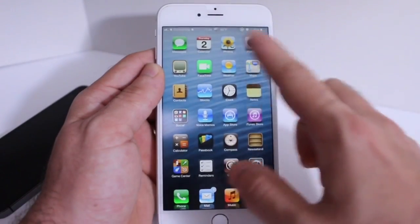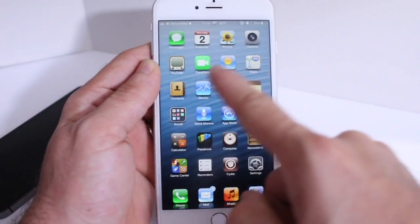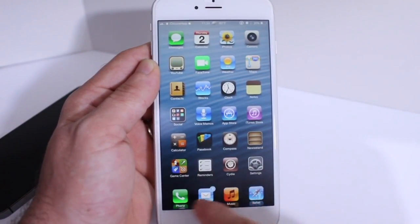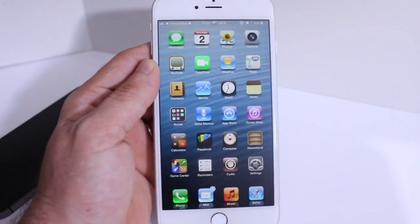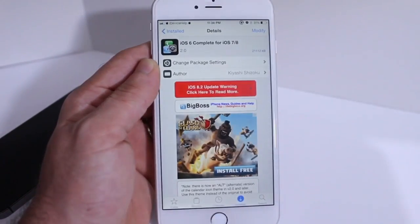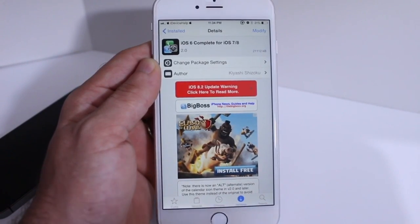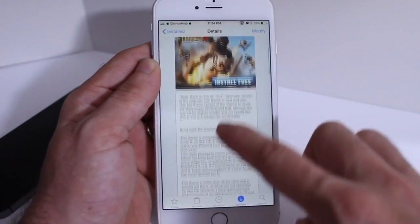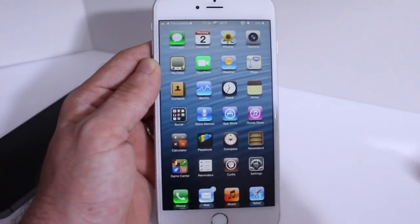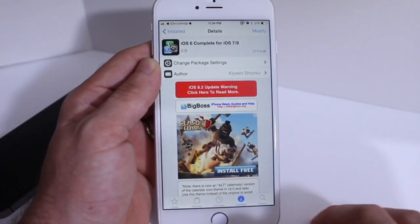I also want to talk about the theme running on my device. As you can see, all the icons are custom to iOS 6 — the App Store, the Compass, the Messages, the Phone — every default icon has a custom iOS 6 look even though I'm running iOS 8. That is courtesy of iOS 6 Complete for iOS 7 and also iOS 8. It is compatible with all iPhones from iPhone 5 on up, including the 6 and 6 Plus, and you can download the theme completely free under the Big Boss Repository.